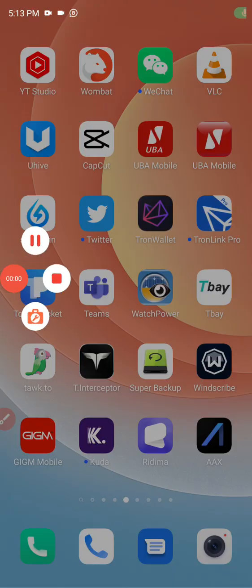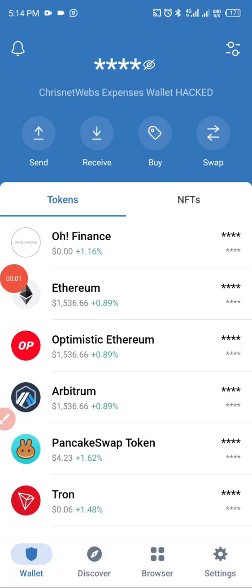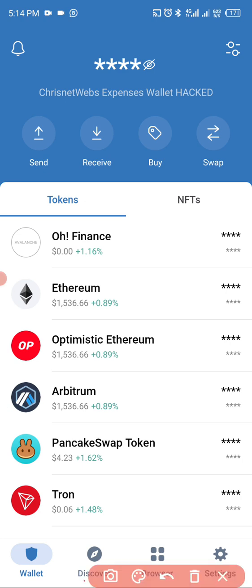Good evening and happy Sunday. I just want to give you a quick direction on how to buy ZAVA using your AVAX. That means you've already deposited AVAX to your Trust Wallet or MetaMask, whatever the case might be.